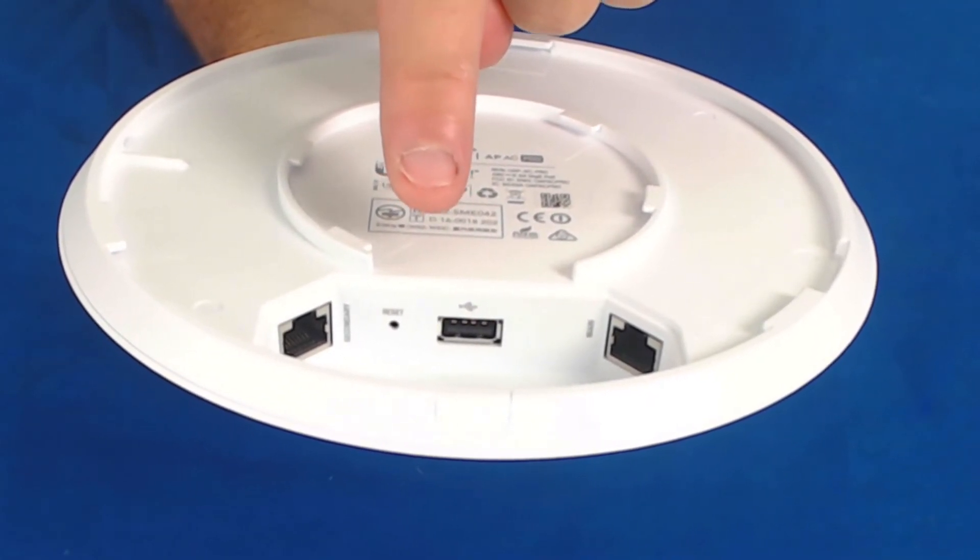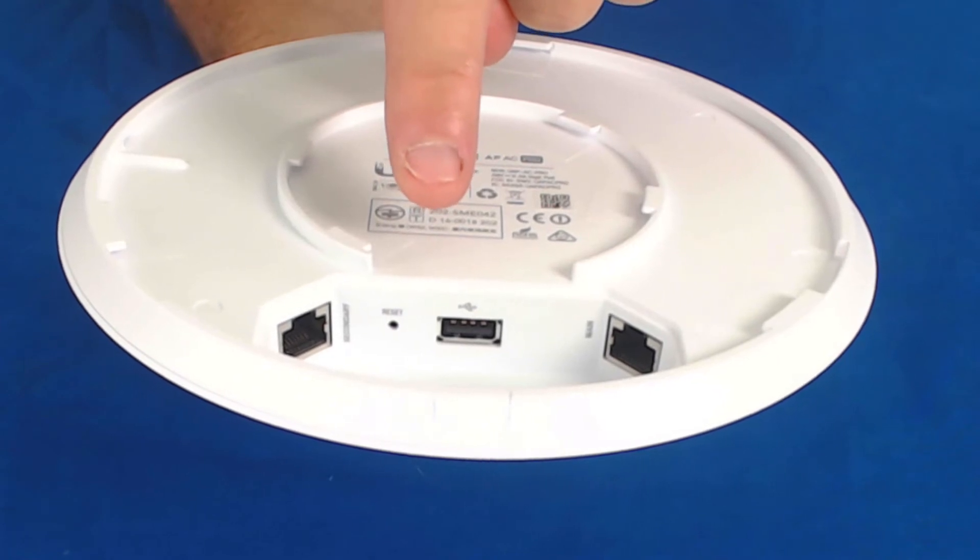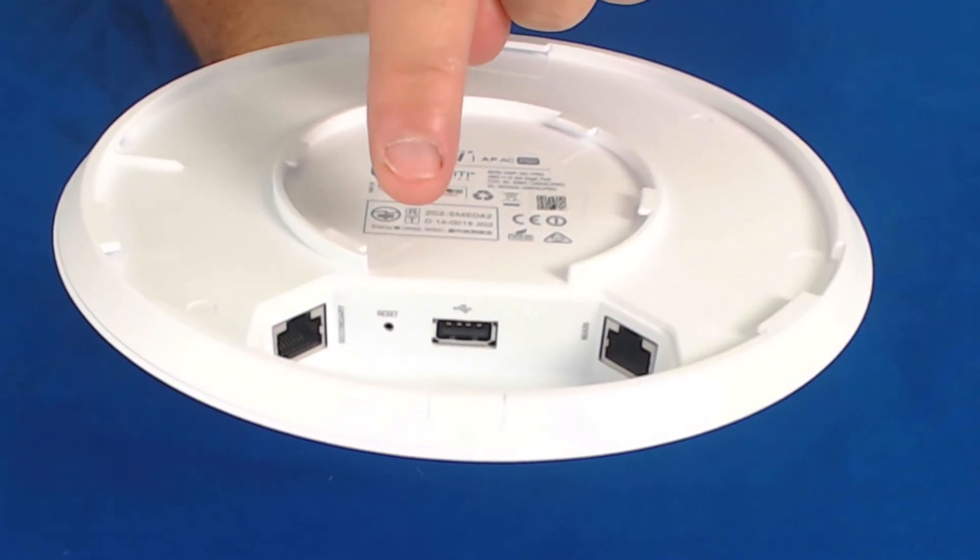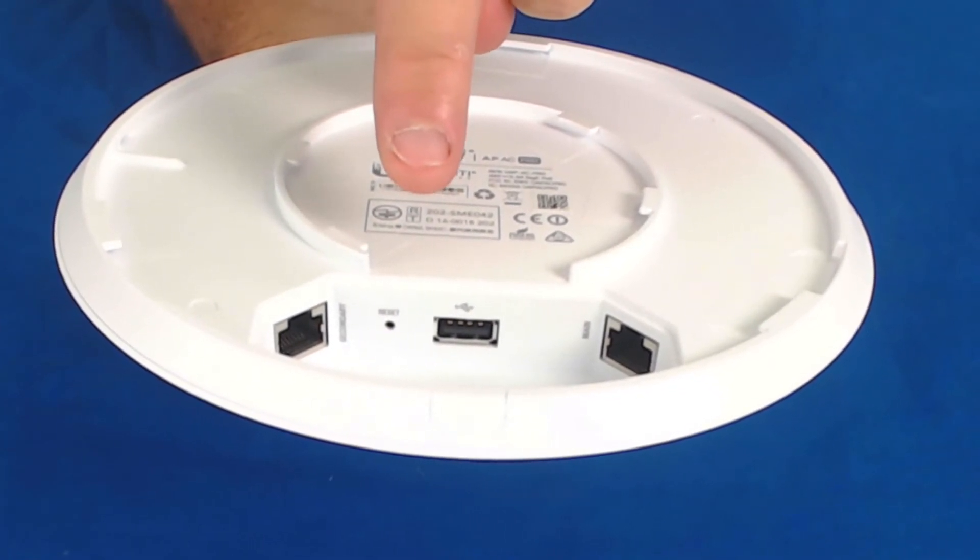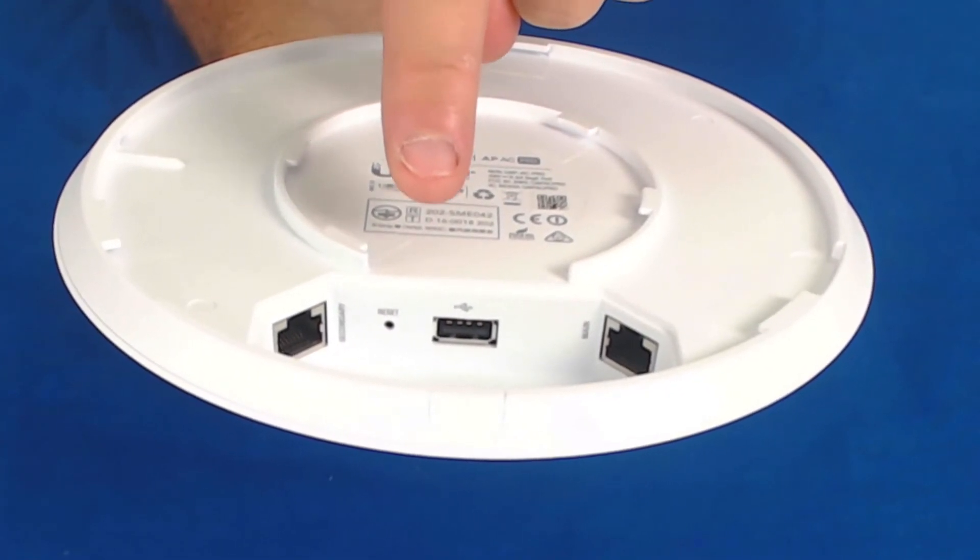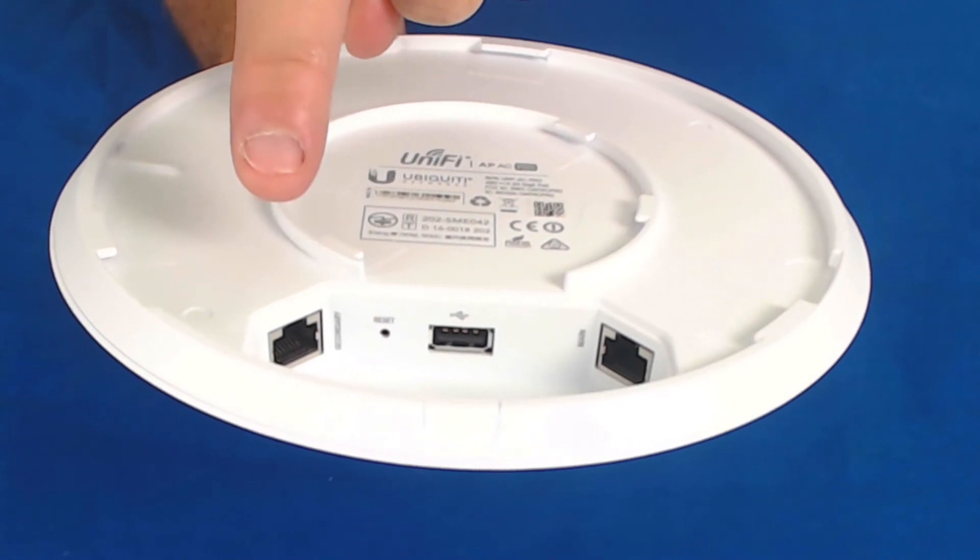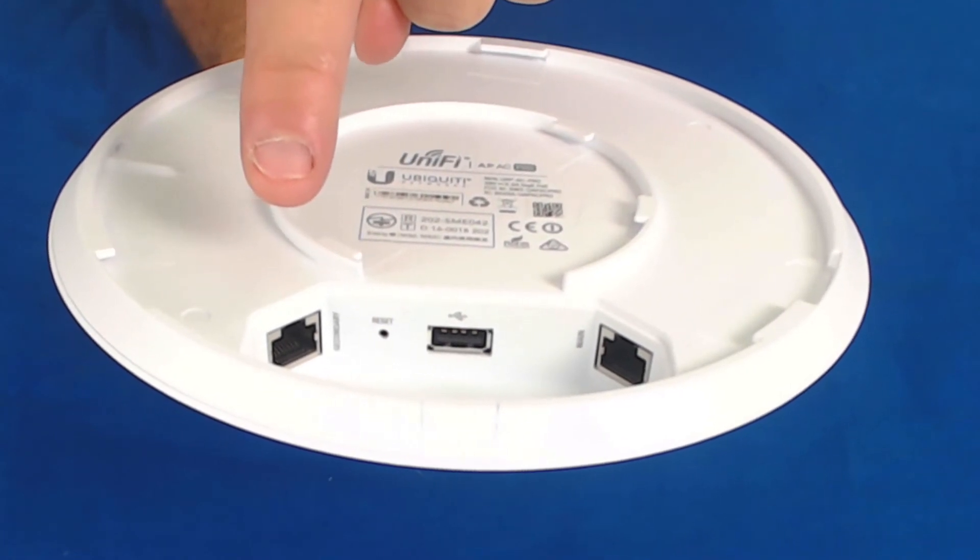Press and hold sets it back to factory default. And then finally, you have a secondary Ethernet port that can be used for bridging.